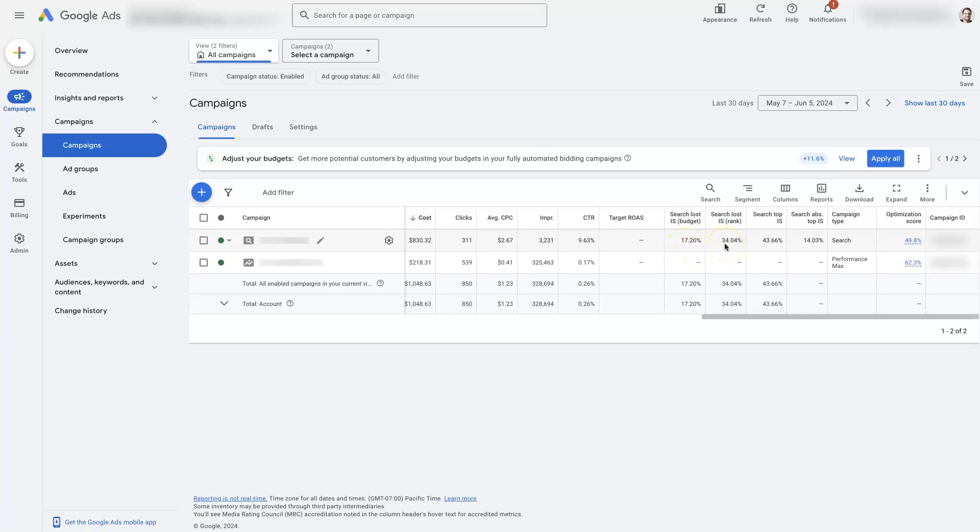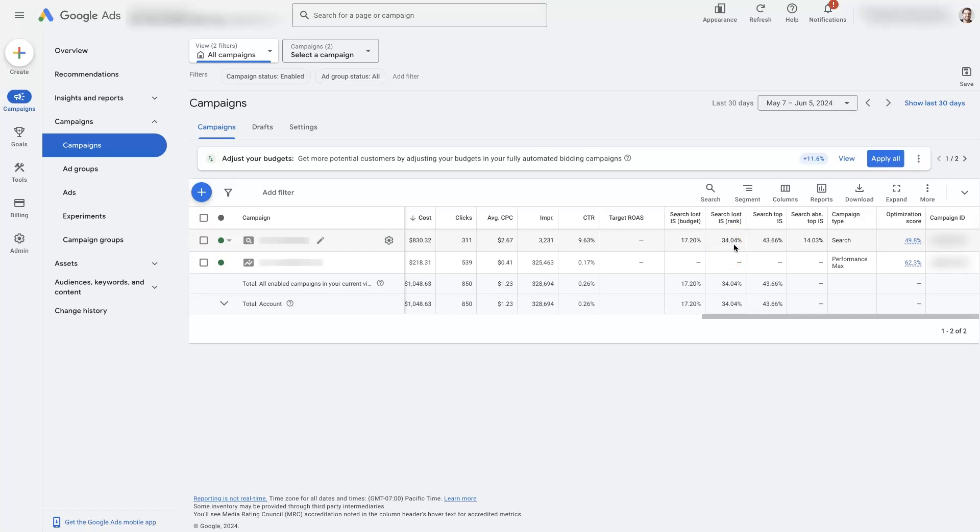Then, there's also search loss impression share from rank, which is more of an indication of how well your ads are performing. Usually, anything below 50% is pretty good, 50% to 60%, and this one, it's 34%, so that's great. And, if your search loss impression share from rank is sometimes it'll have greater than 90% here, doesn't show you the exact number, but that usually means your ads aren't performing all that great, they're not very congruent. So, like our previous example, if someone's searching for auto detailing services and you're talking about how you do ceramic coatings, which is a very specific thing within that niche...